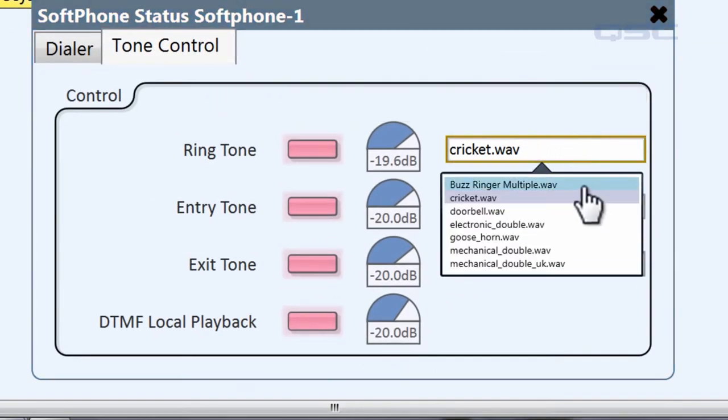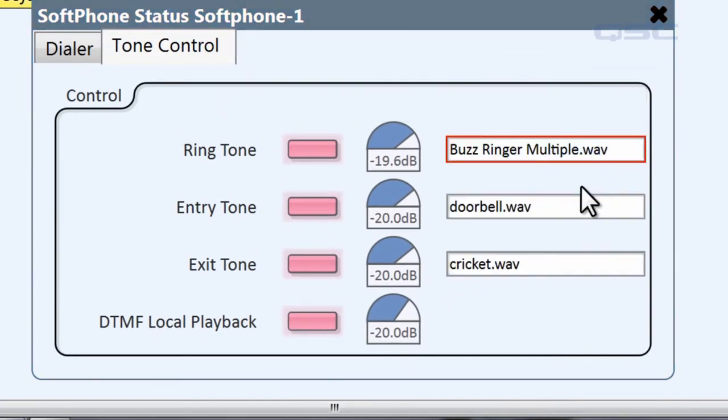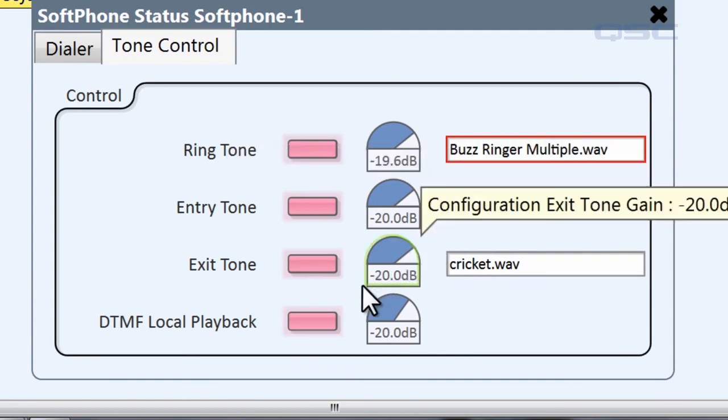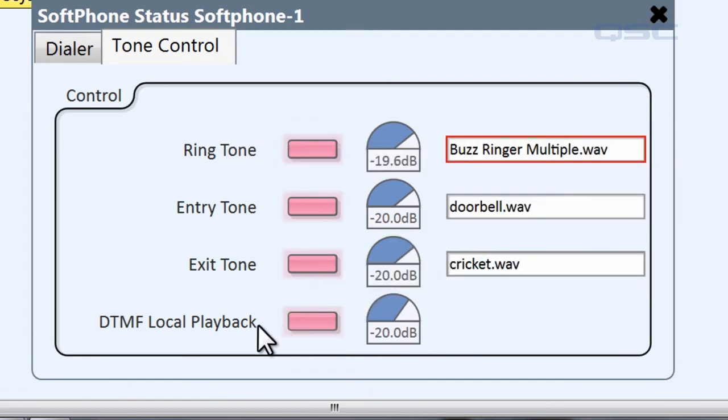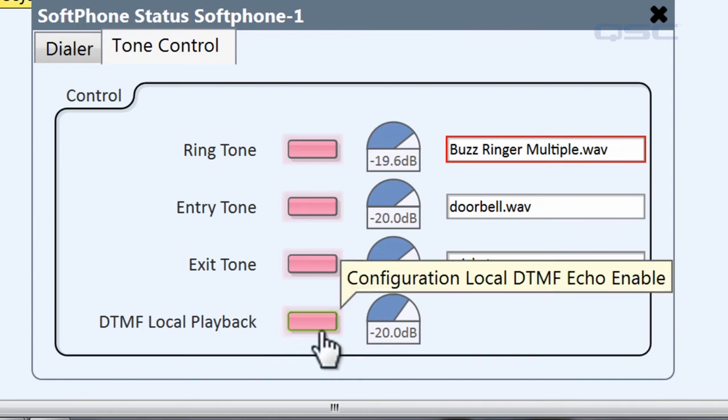You also have the option to turn off the DTMF local playback, which is the audio of the tone made for the digits of a telephone number. If you don't want to hear those, you can deactivate this button.